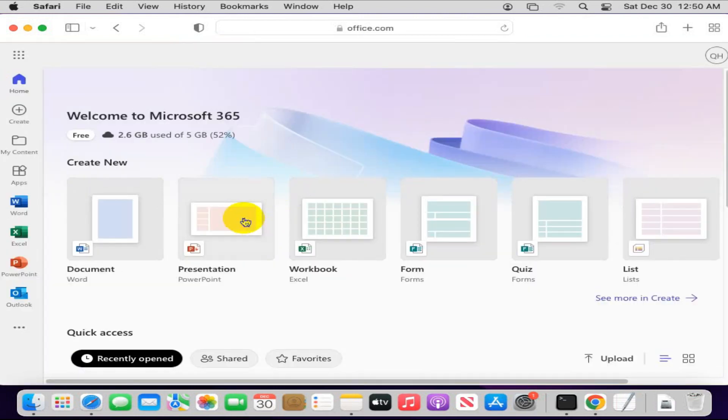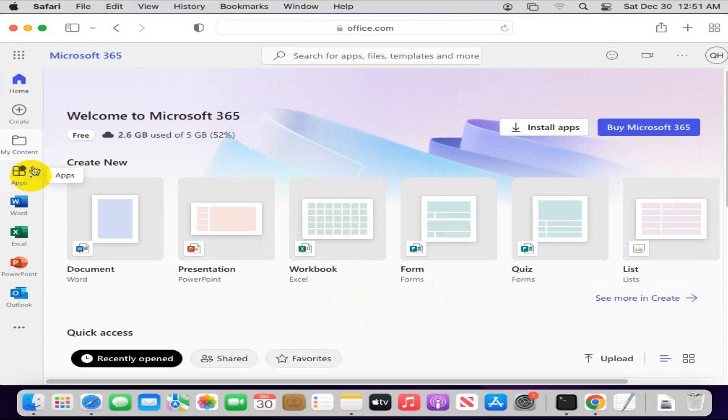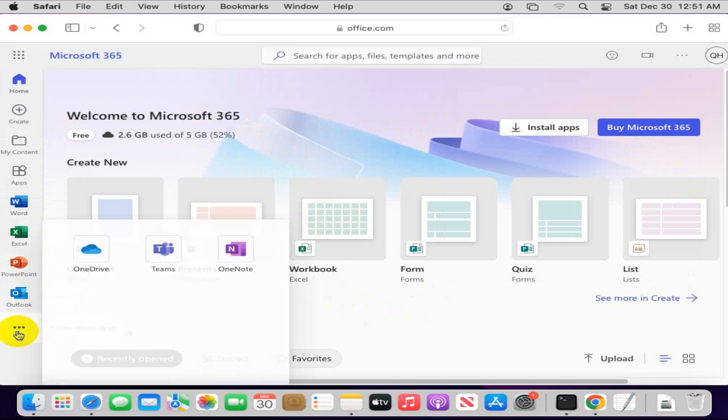Here, Microsoft 365 has been opened. Now here you will find Microsoft Word, Microsoft Excel, Microsoft PowerPoint, and Microsoft Outlook, and all other apps here: OneDrive, Teams, OneNote also.